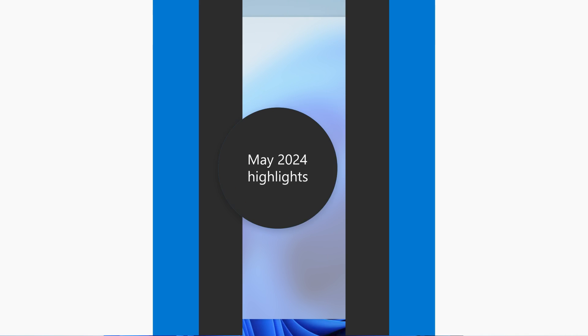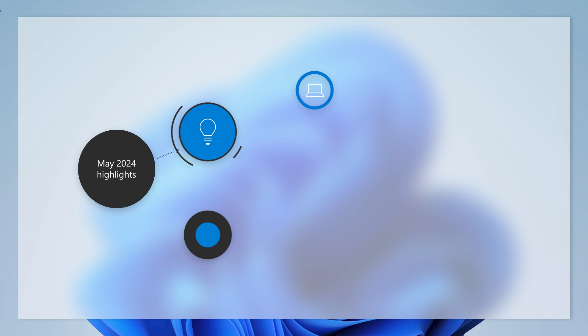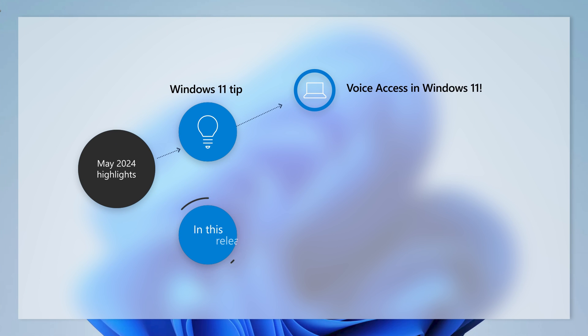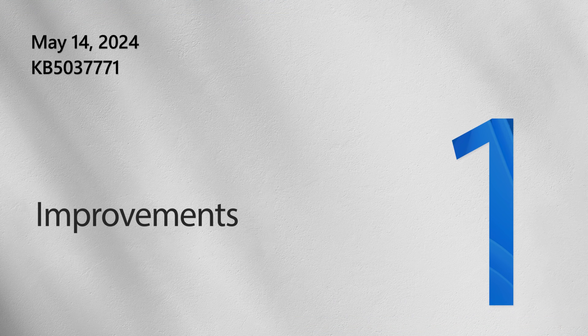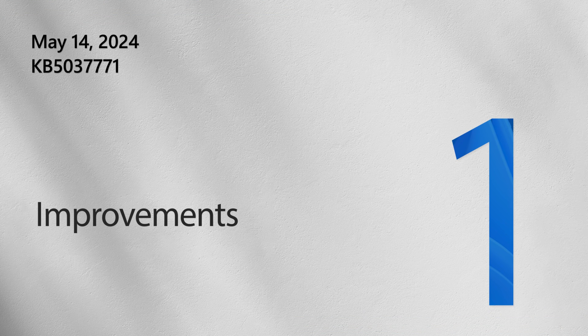Today, we show you how to control your PC using only your voice with, you guessed it, voice access in Windows 11. But first, let's get started with a look at what's new this month.